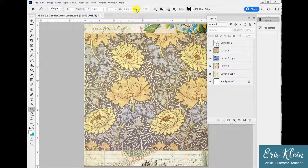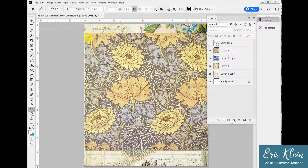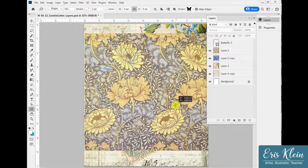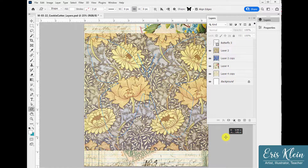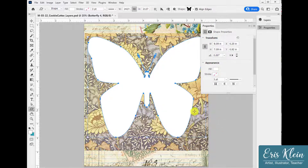In the options bar at the top, click where the width and height are and click the little link there to constrain proportions as you pull it out. If that's not working and it's distorting the image, just hold down Shift — Shift will also constrain proportions. Every Photoshop artist should know the Shift key for constraining proportions because every year they seem to change where and how to do it. But Shift always works.